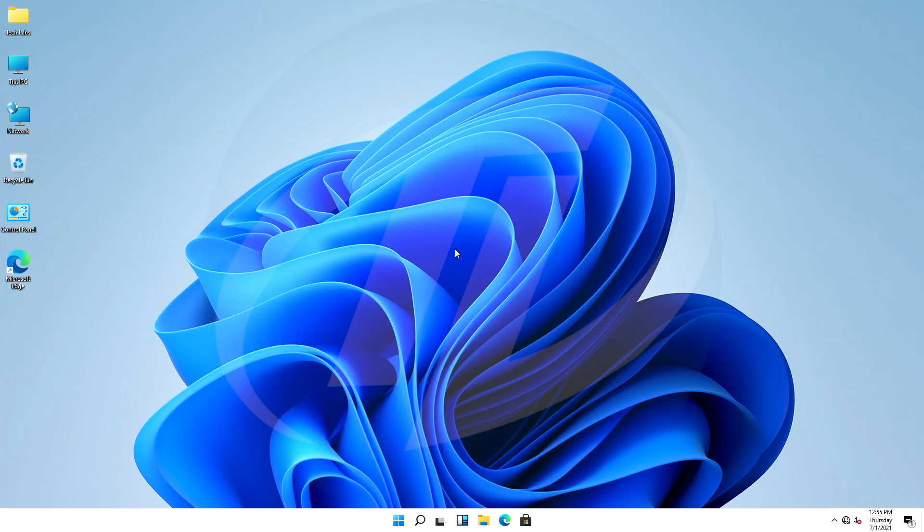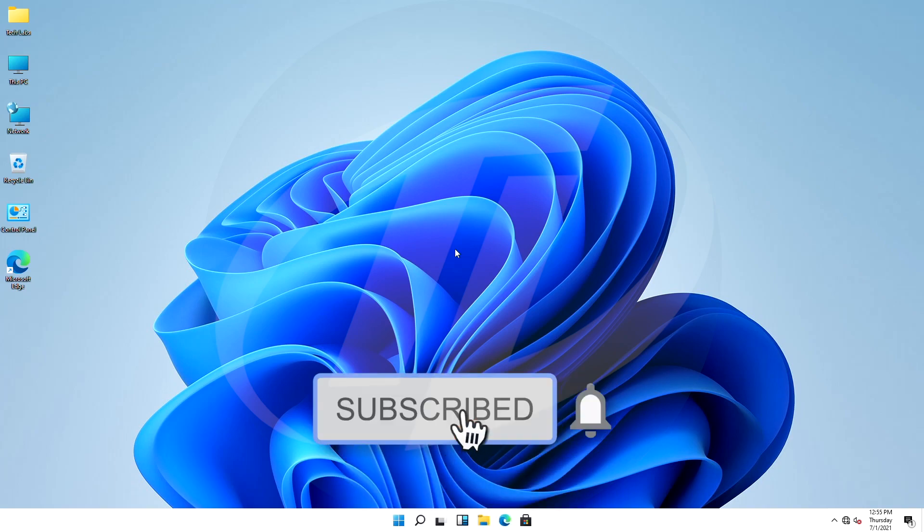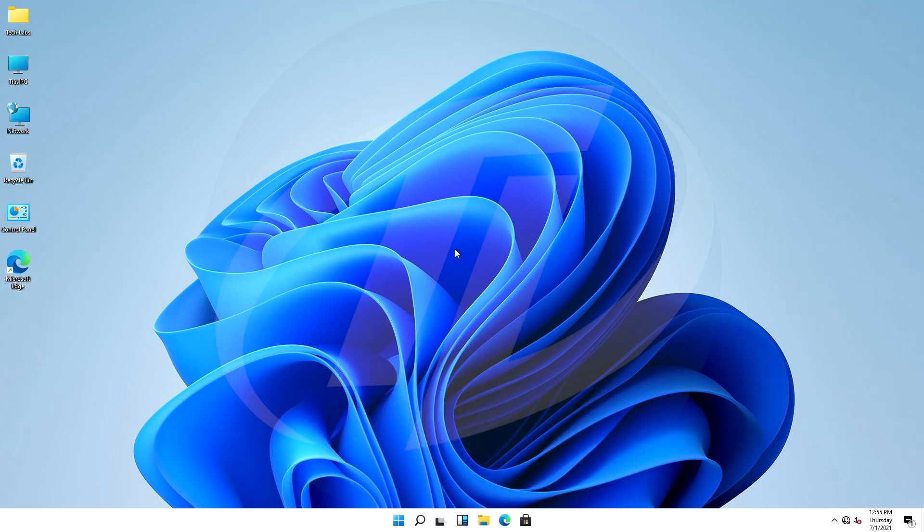Hello guys, today I'm here with a new tutorial, and in this video I'm gonna show how to enable TPM 2.0 on AMD PCs without TPM modules. So before starting, if you haven't subscribed to the channel, then please subscribe and stay connected for latest updates.